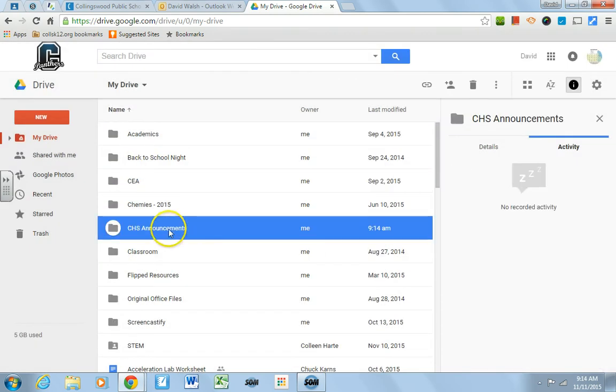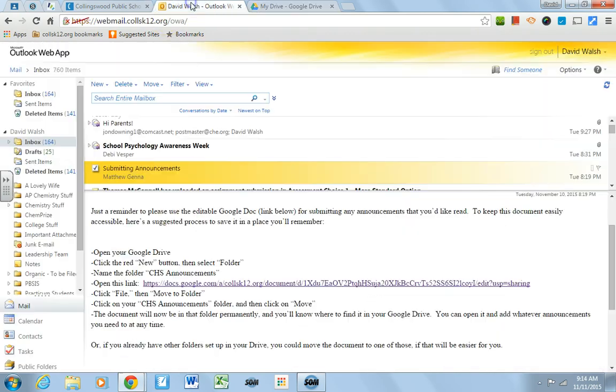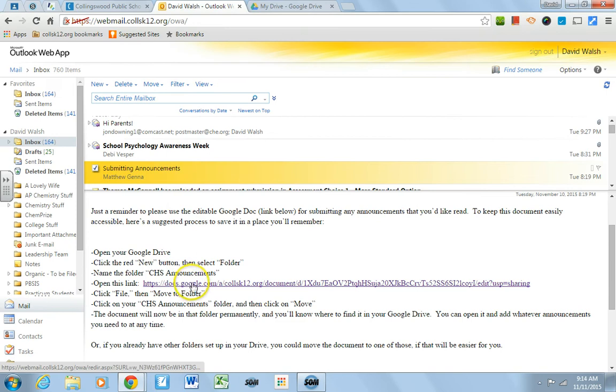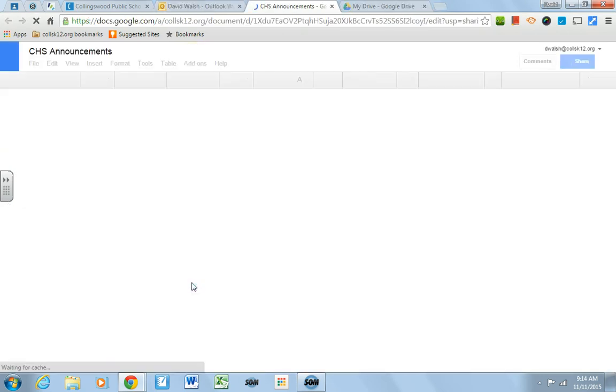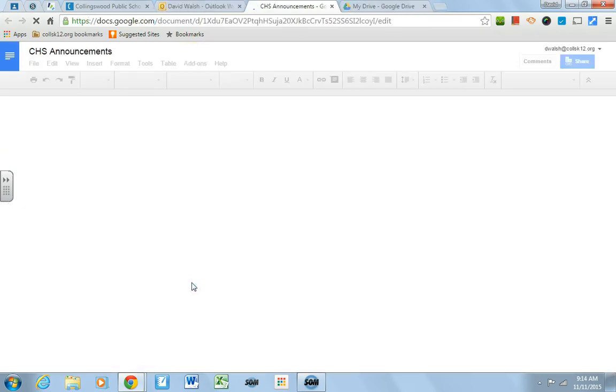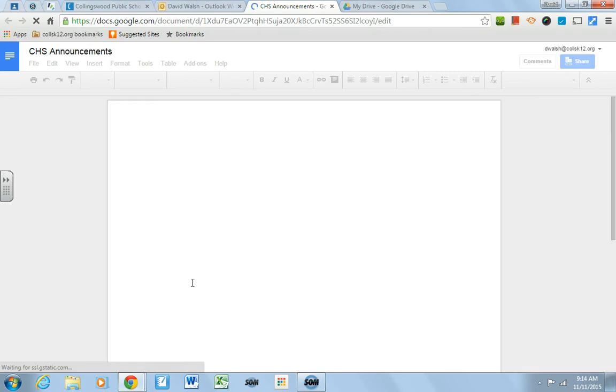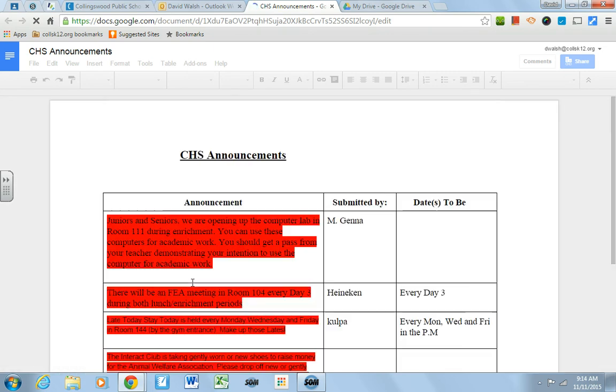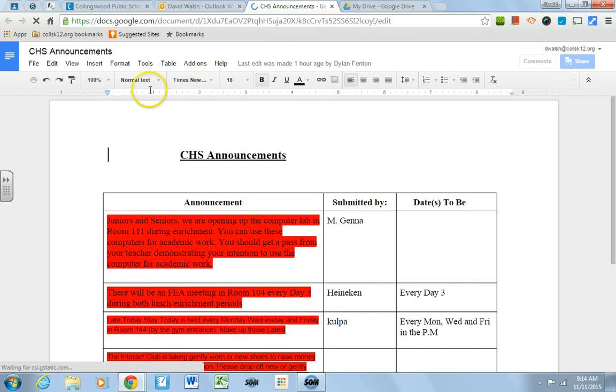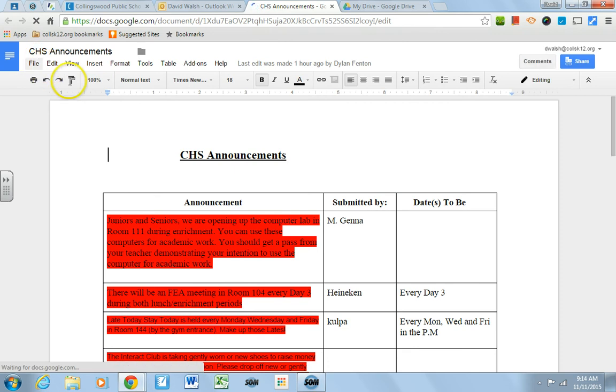So now you can see that folder right there. So now it says, open this link. To open it, you click on it, and that's going to open up a Google Doc. And that Google Doc has all of the announcements that are read in it.